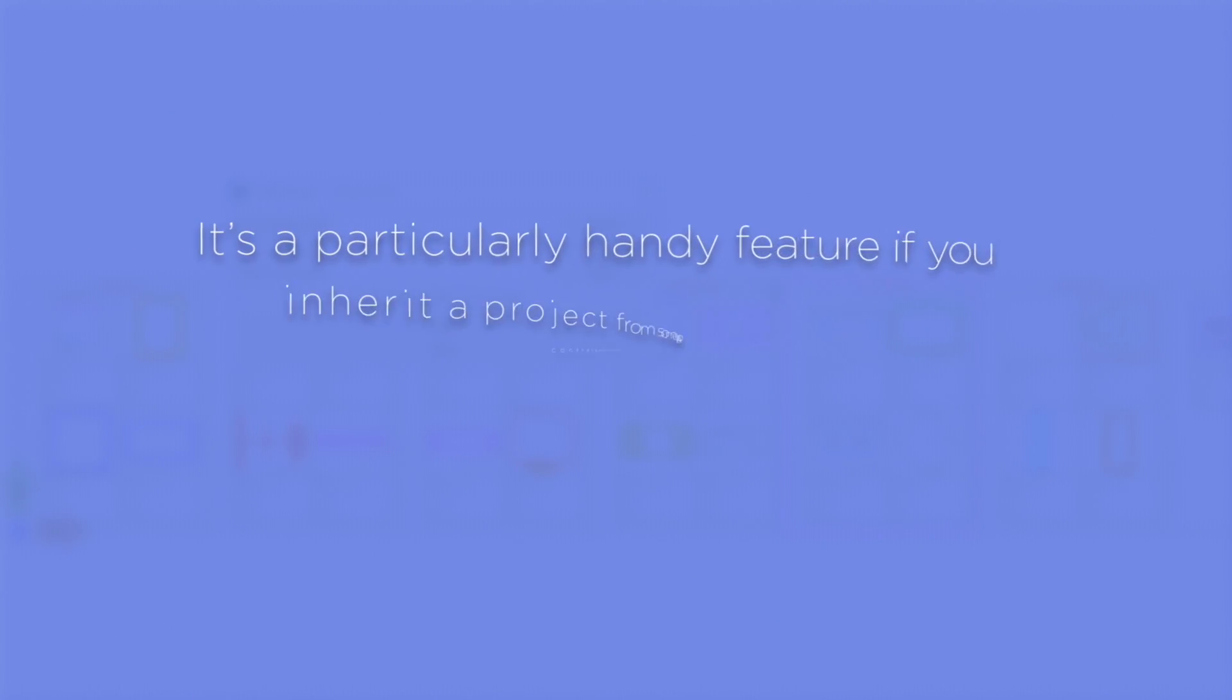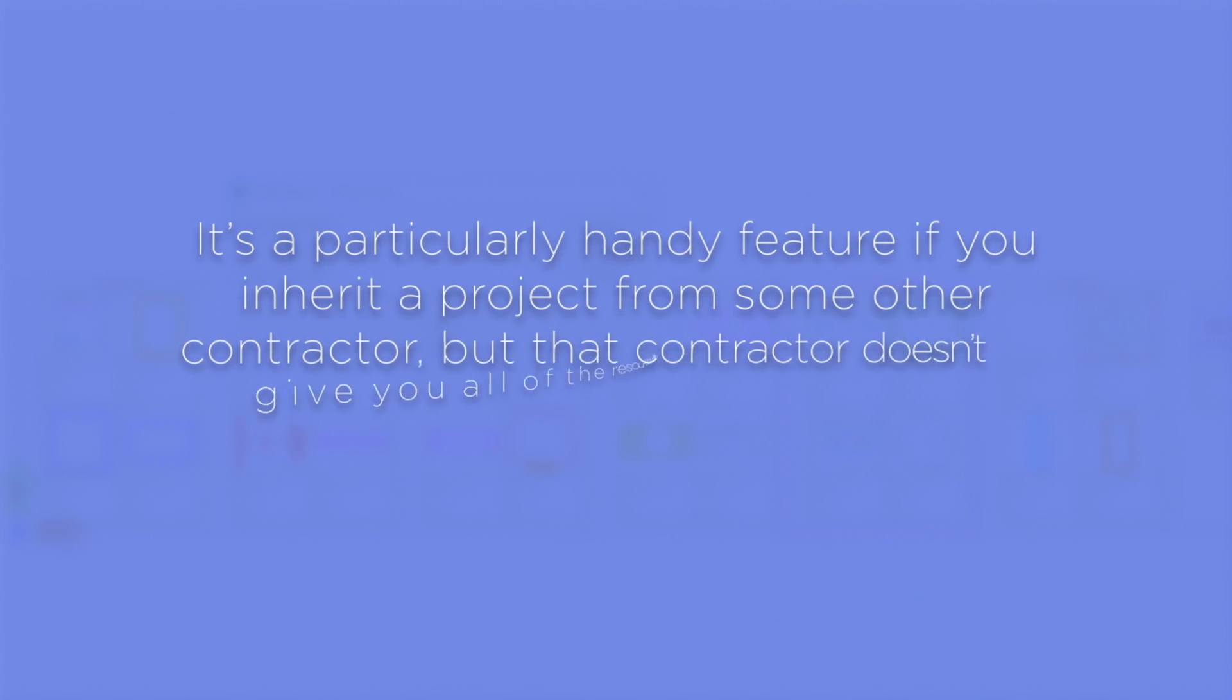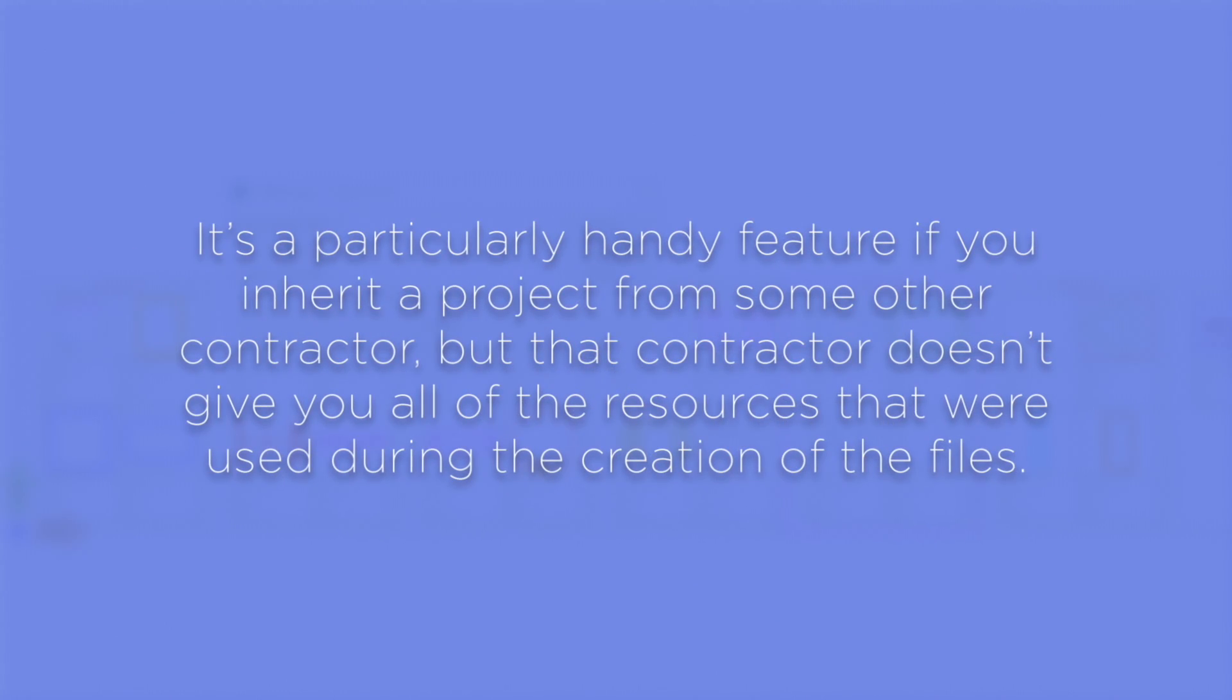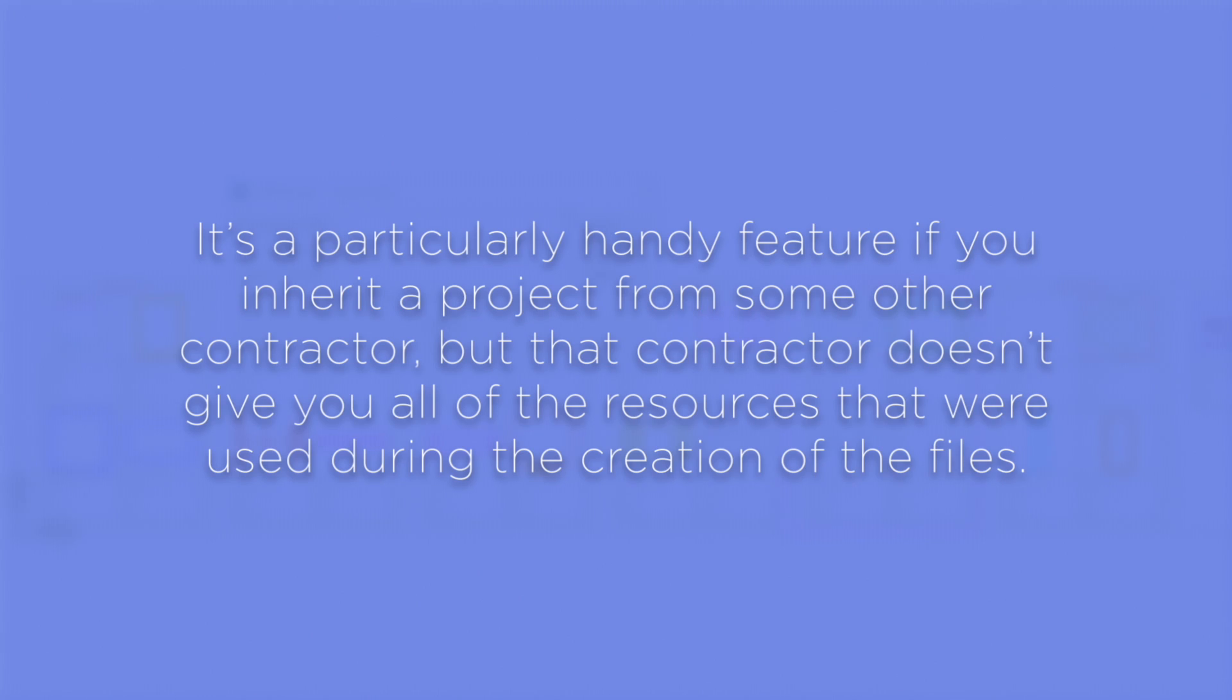It's a particularly handy feature if you inherit a project from some other contractor, but that contractor doesn't give you all the resources that were used during the creation of the files, which happens a lot.